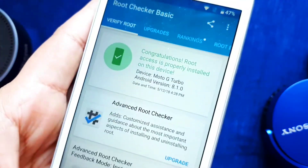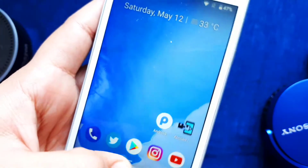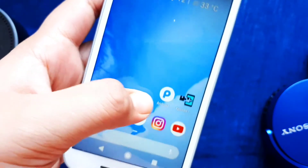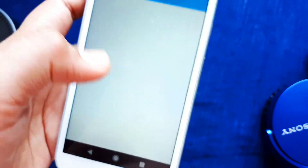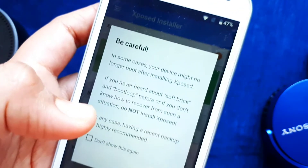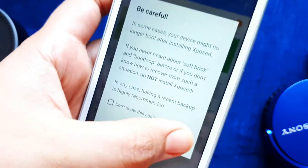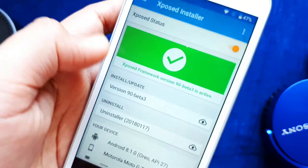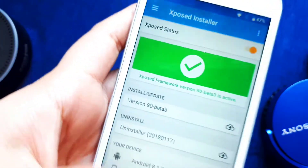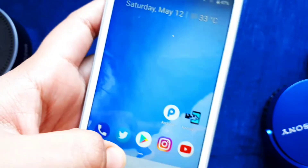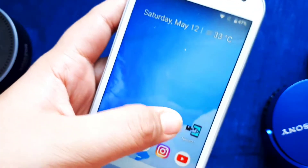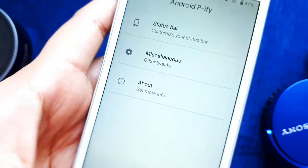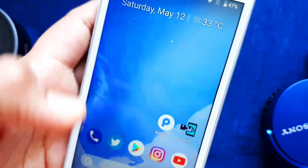If you don't know how to get root, I'll link a video in the i-button that will help you get root access to your device. This root access will grant you permission for many other mods. After rooting, you can go ahead and get the Xposed Manager downloaded.